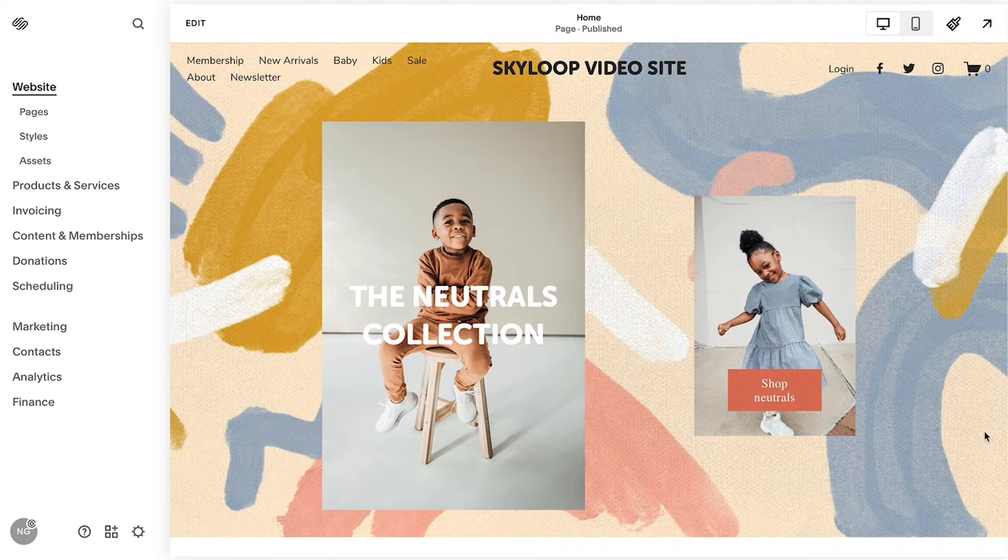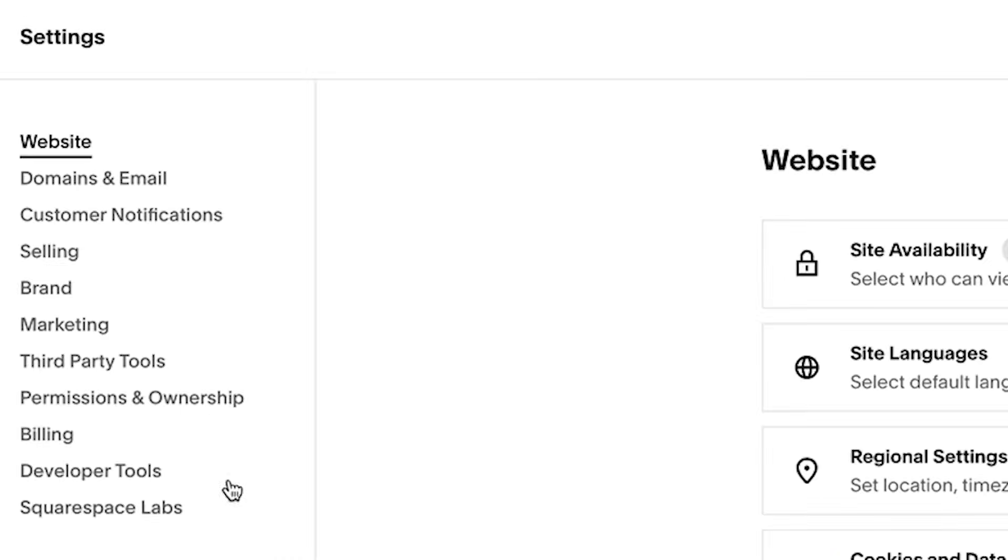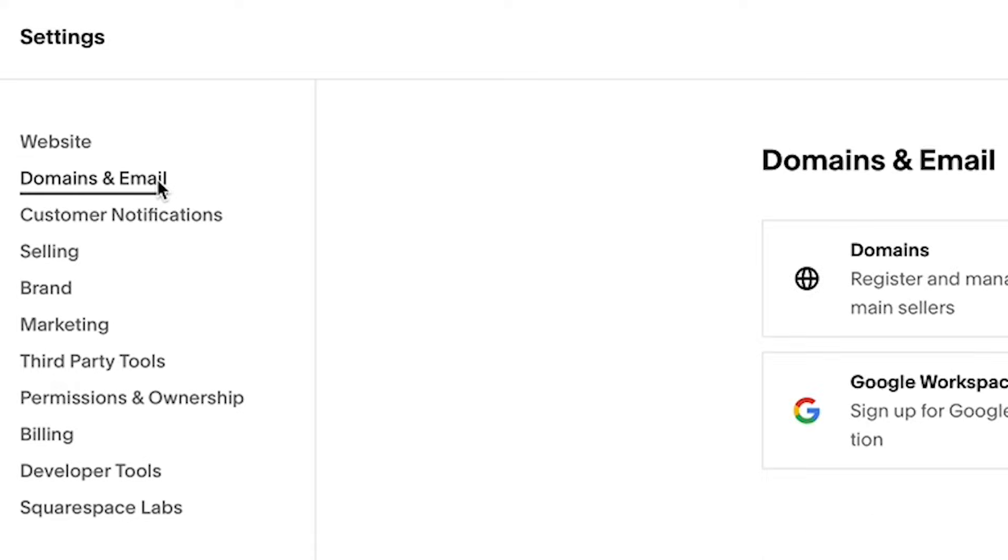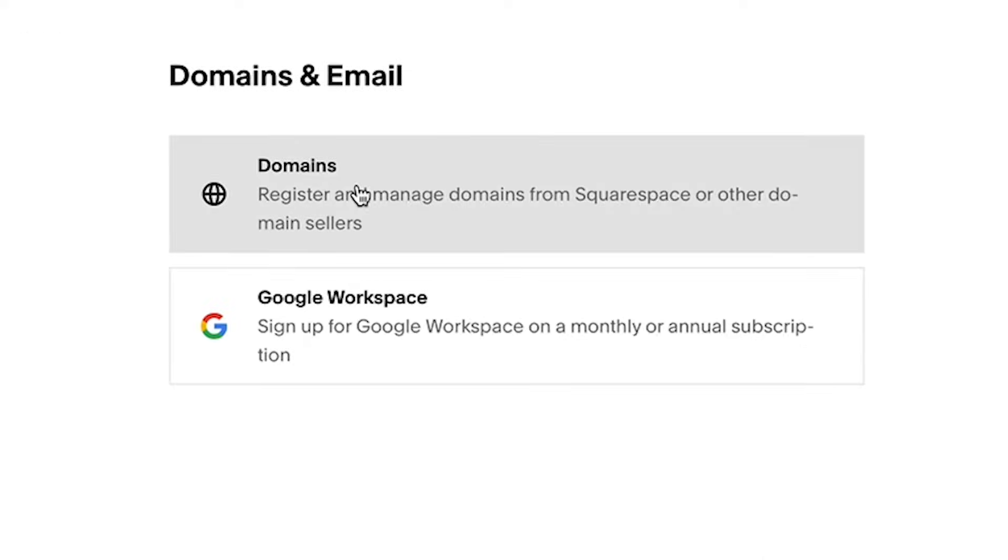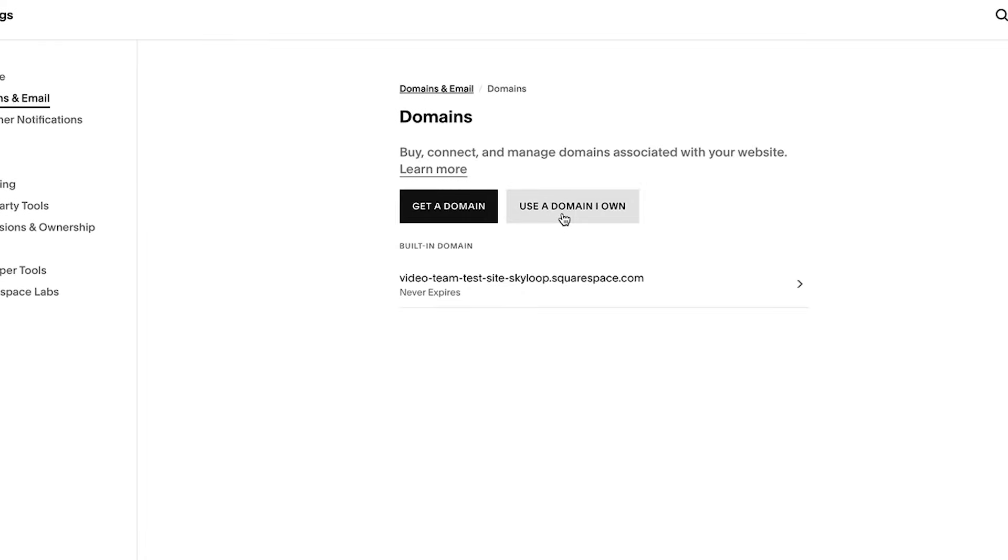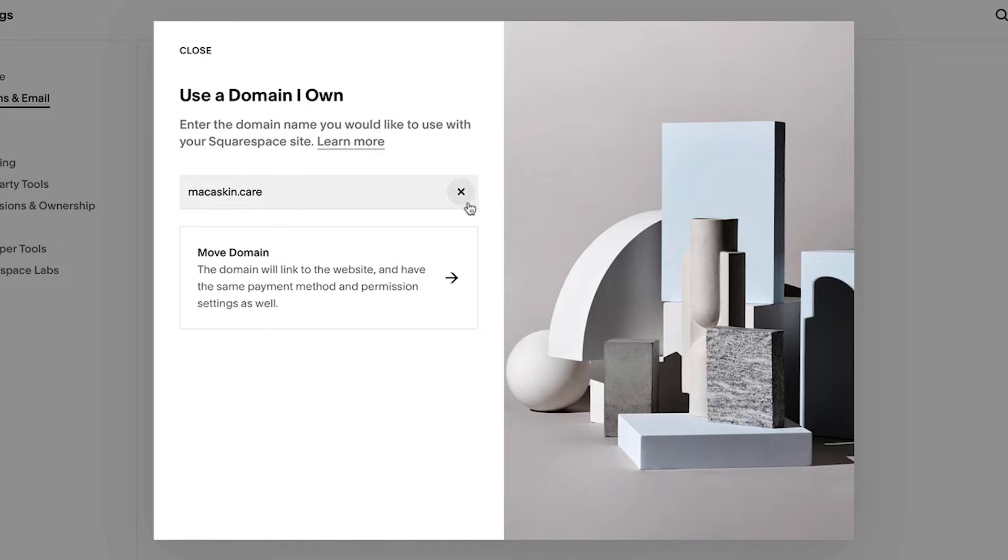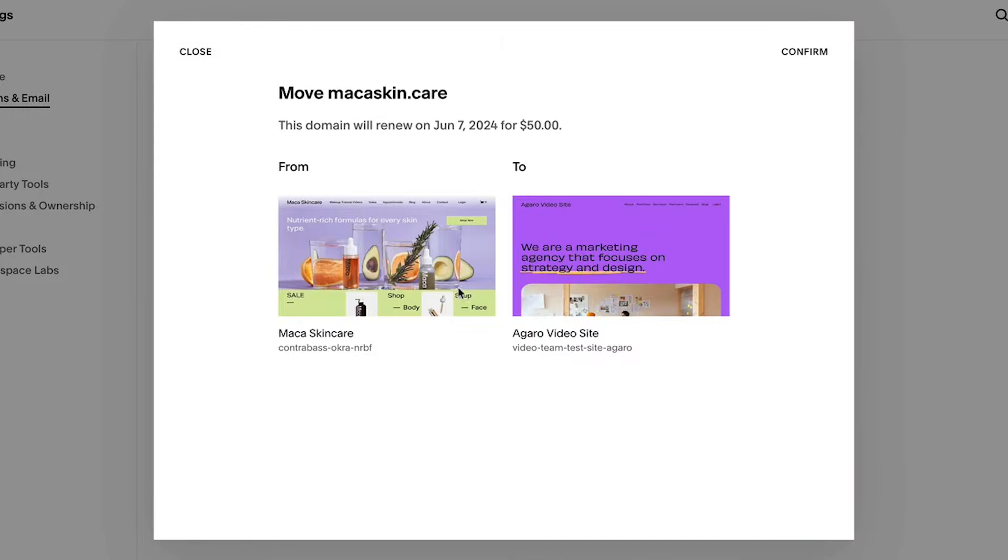If you want to move a Squarespace domain, you will need to start by logging into the site that you will be moving the domain to, then navigate to the domain settings and select use a domain I own. From here, type in your domain and click move domain and then confirm.